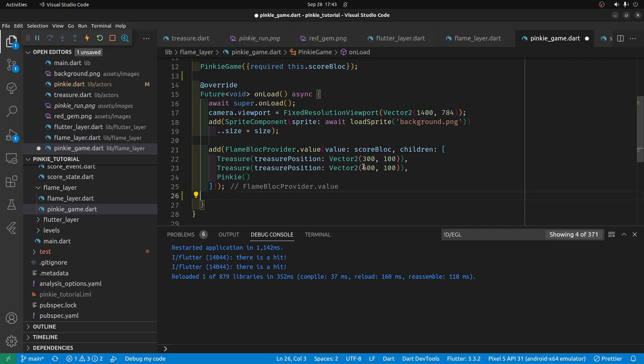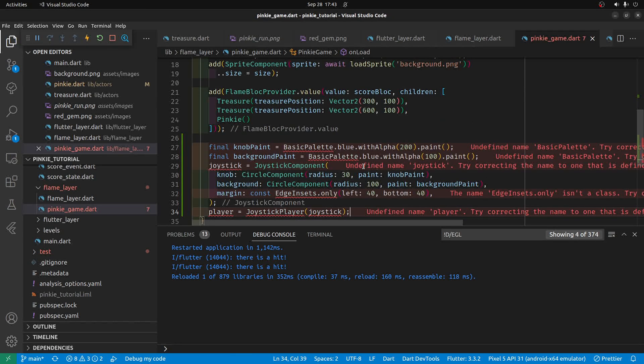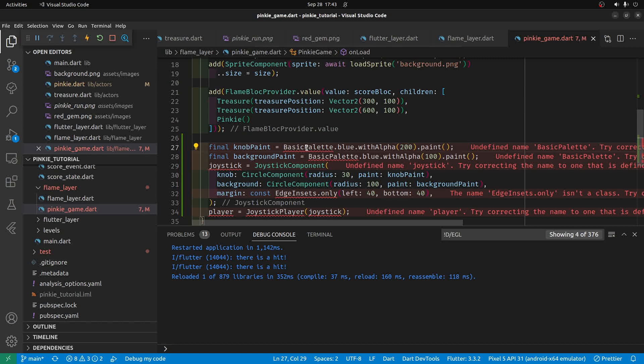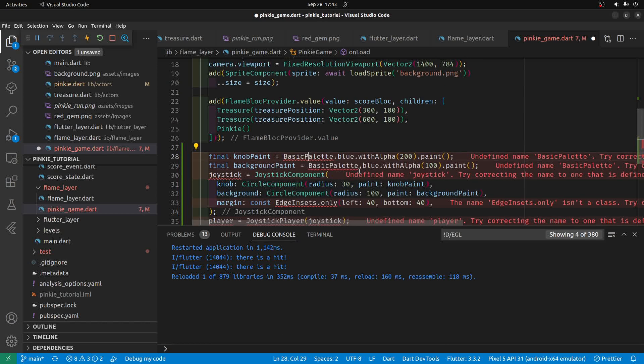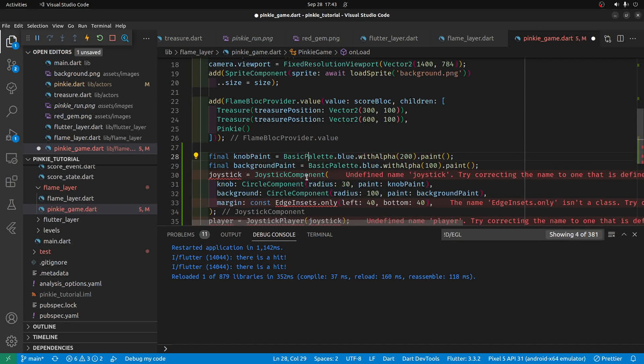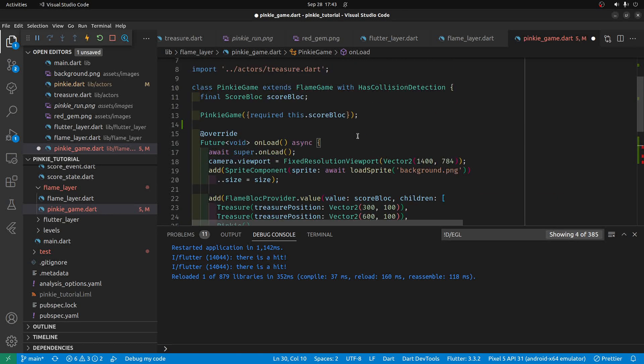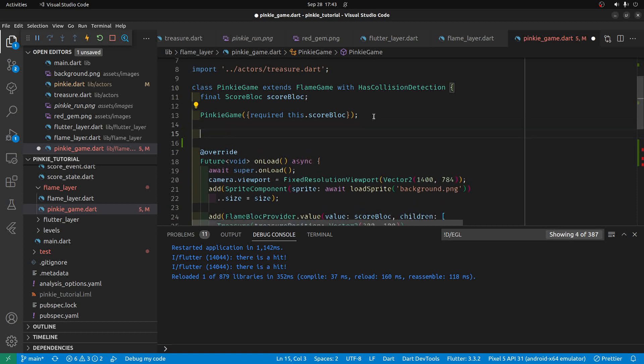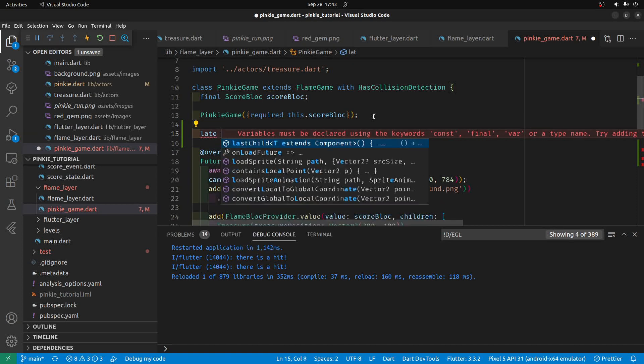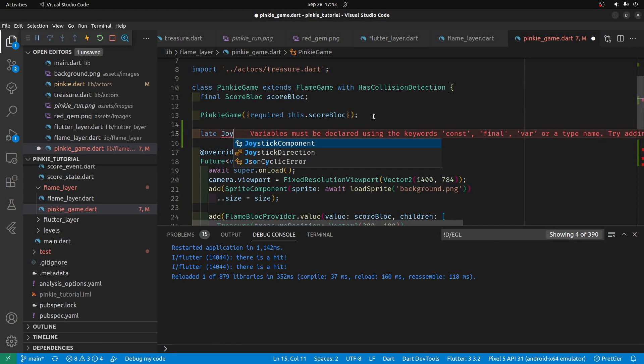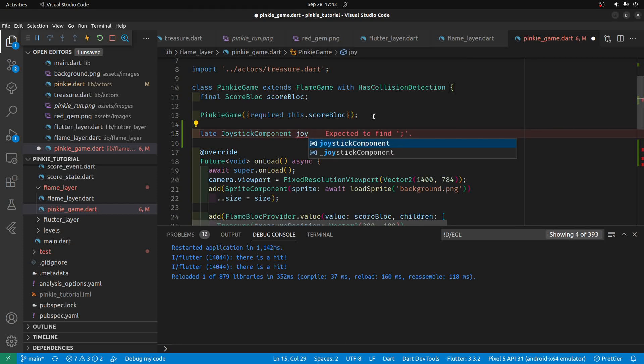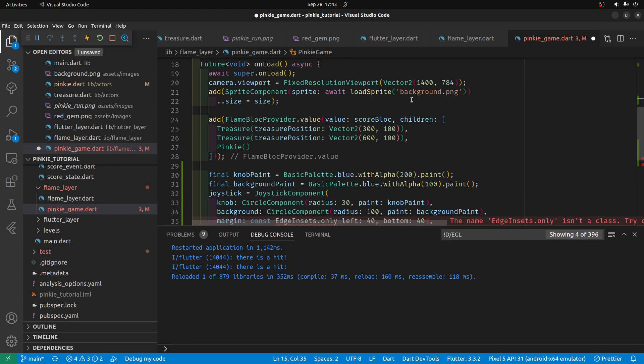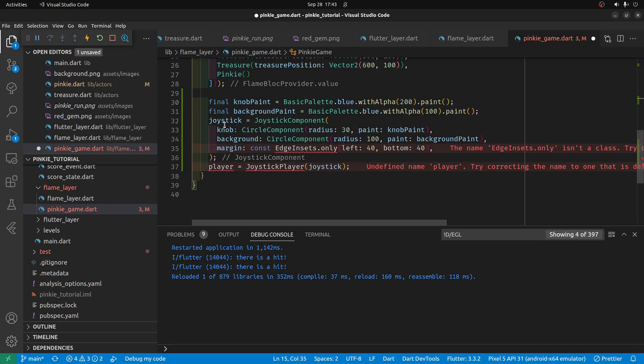It's within the onload method, and there is a bunch of red here, so I'll do control dot. I'll import the flame palette. There's a joystick here, but I think we want to define it above the onload, late, joystick component, maybe let's call it joystick, and that red is gone.